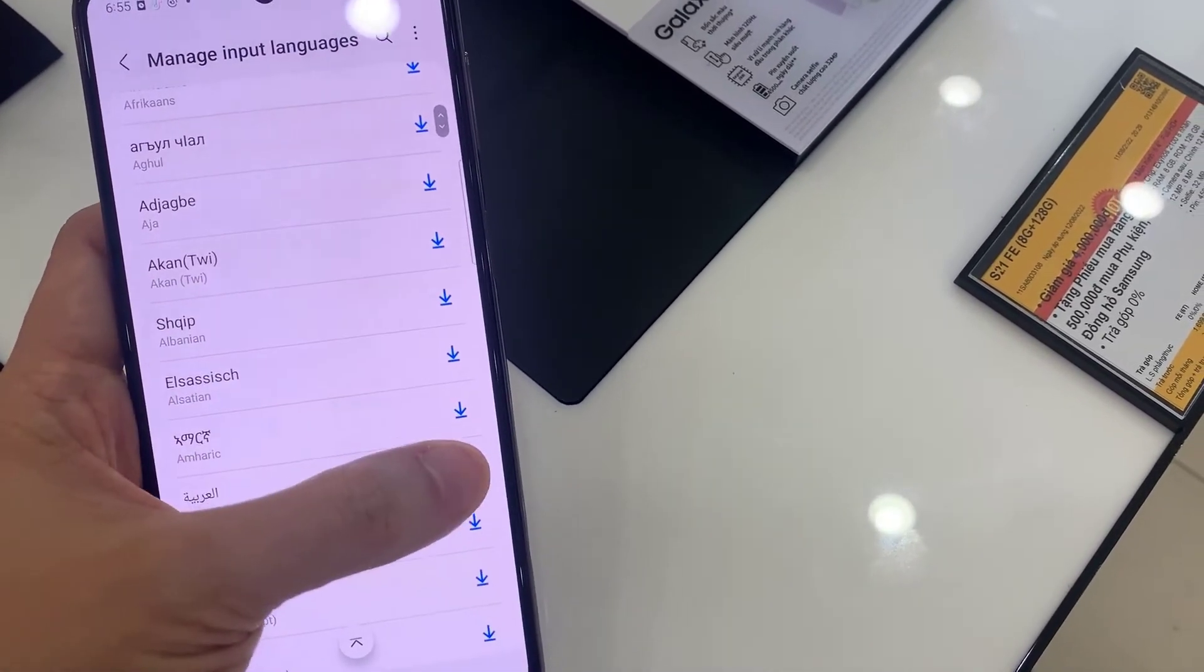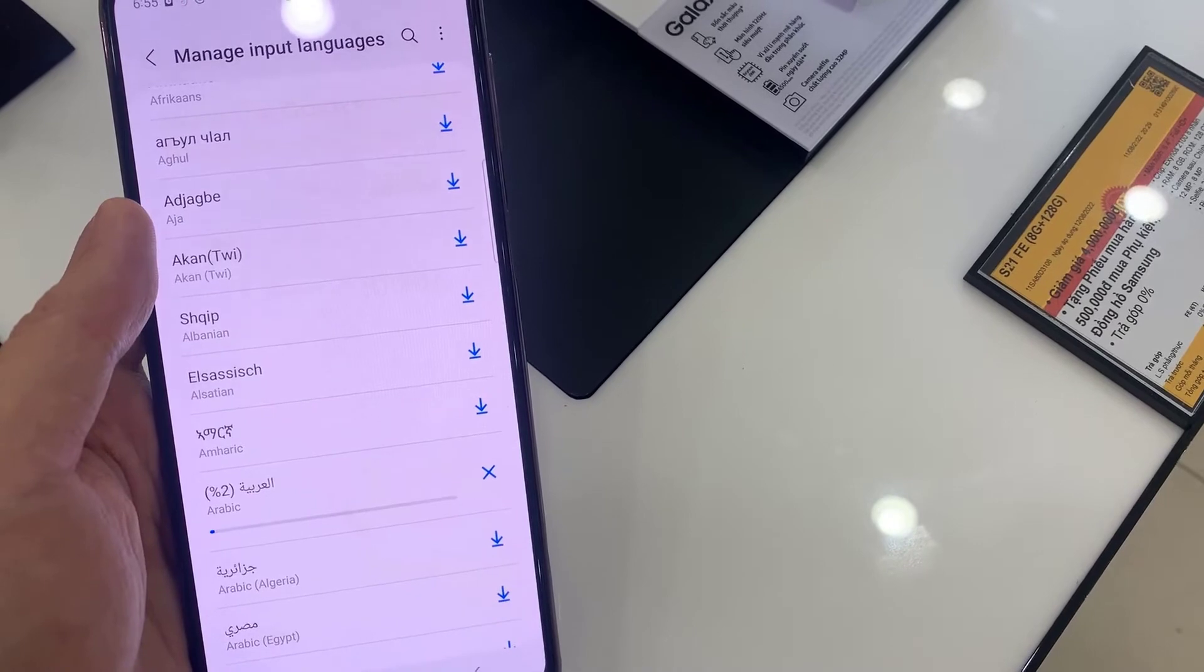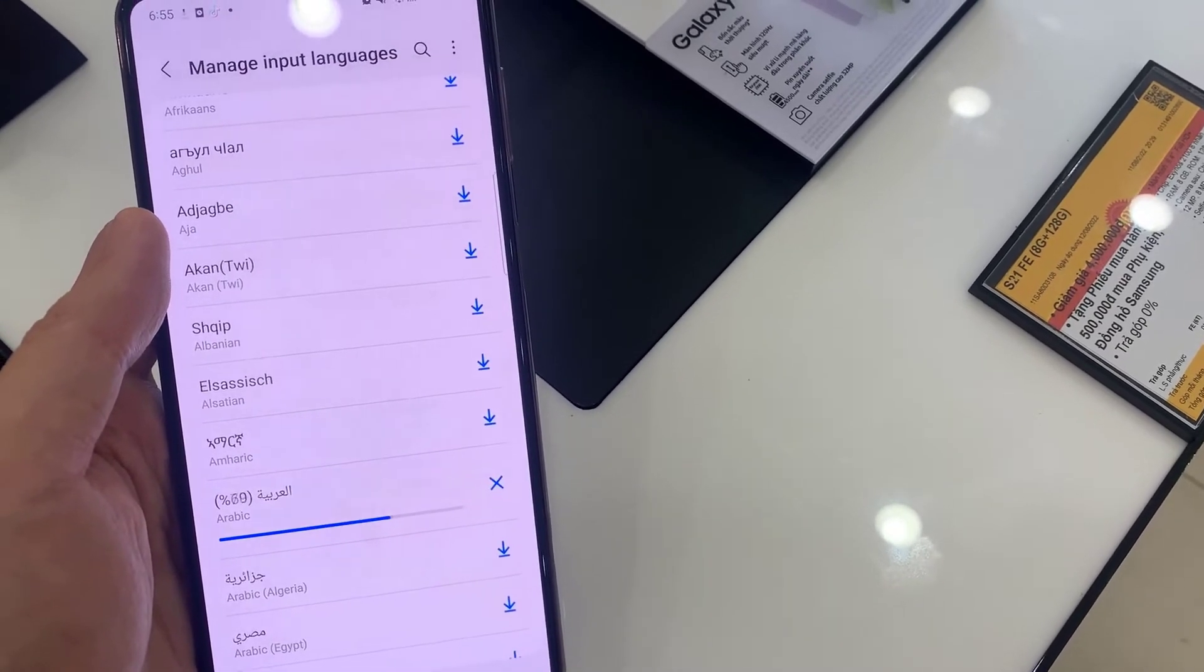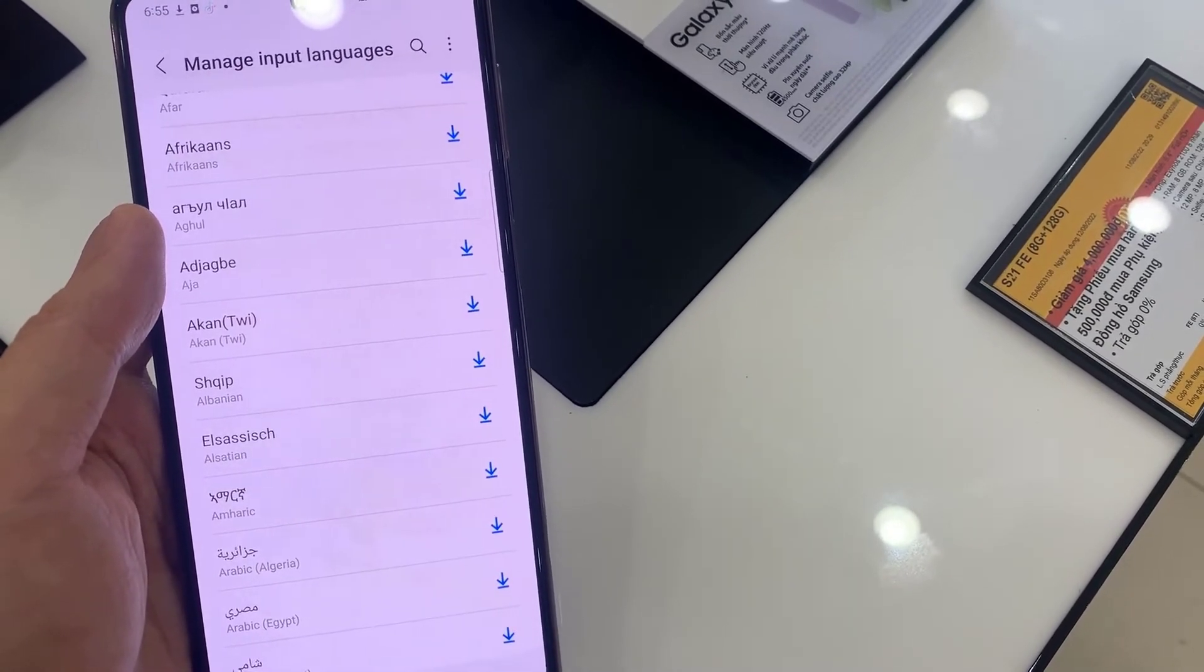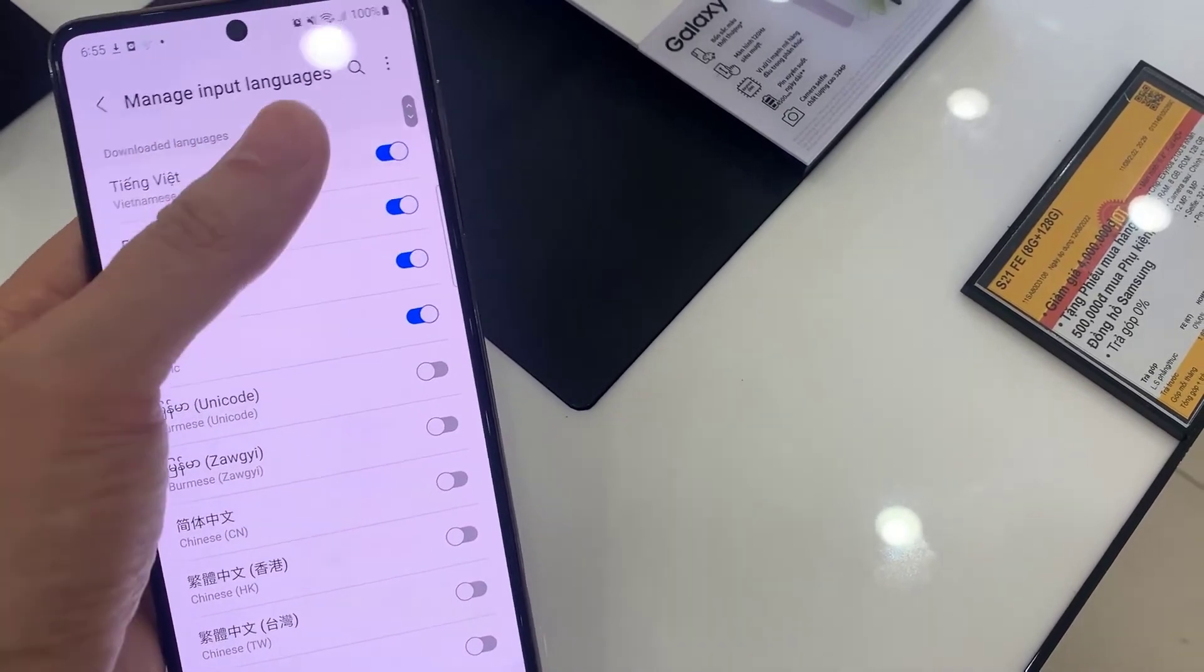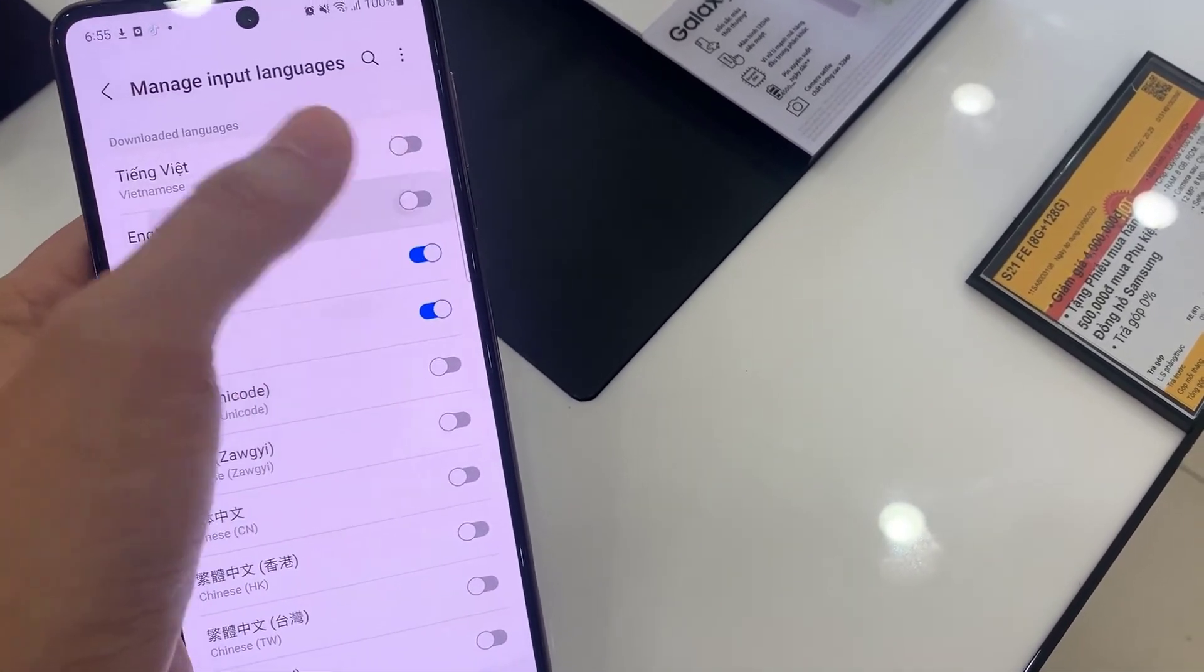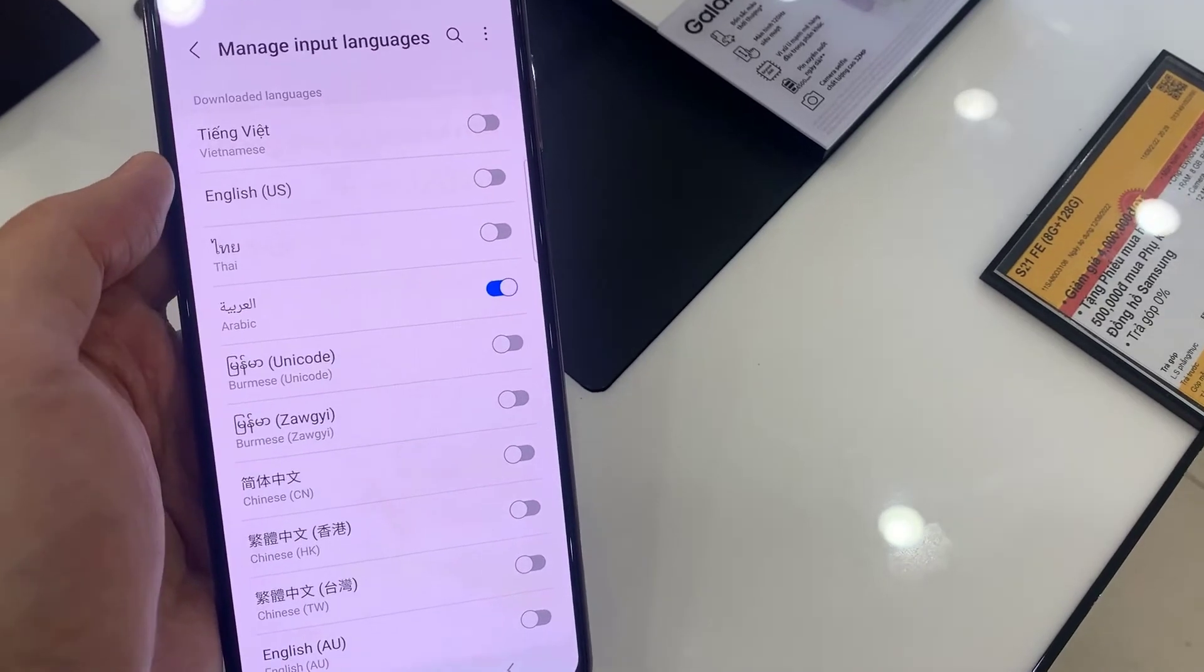Also, you can download the language that you want to set up. Then, click on the switcher next to language that you don't need and go back by tapping at the top left corner.